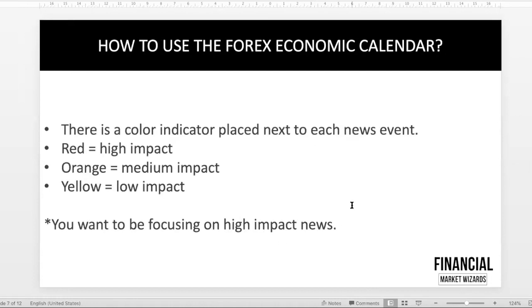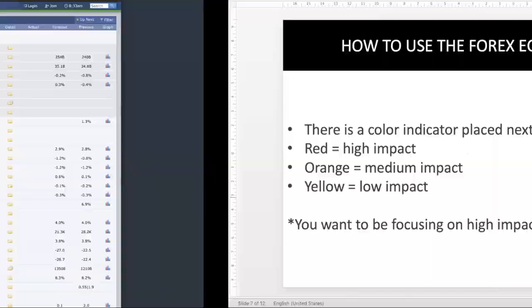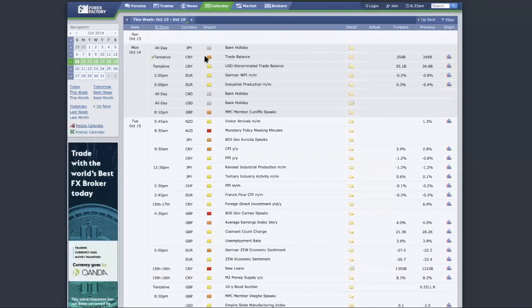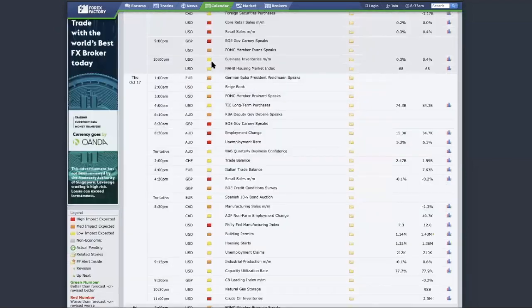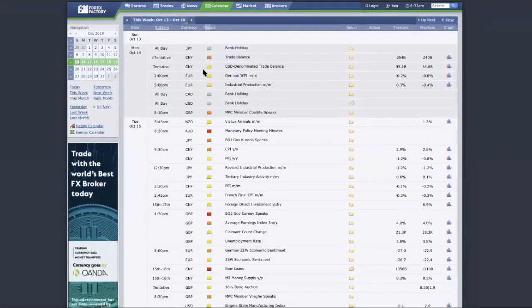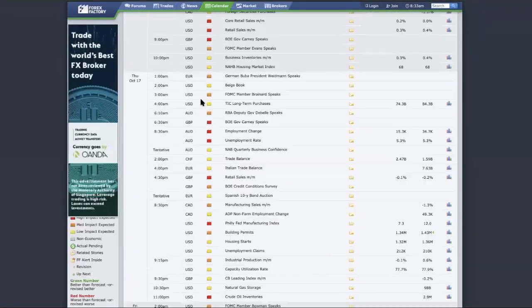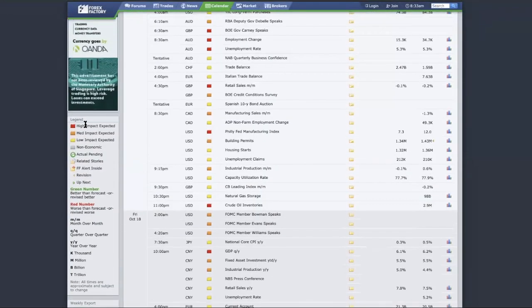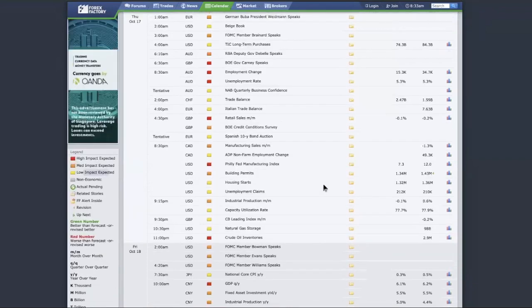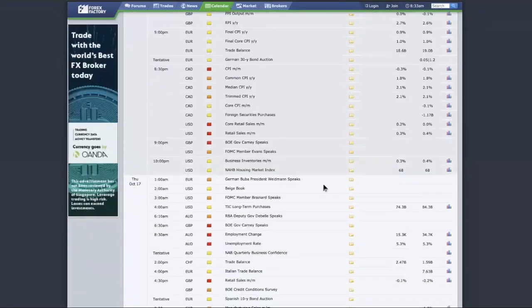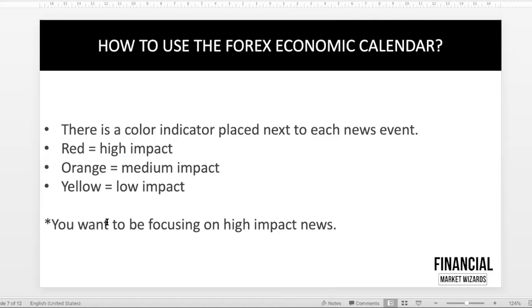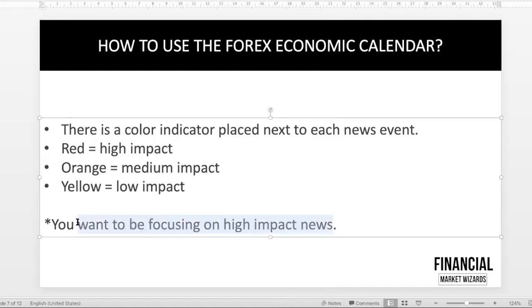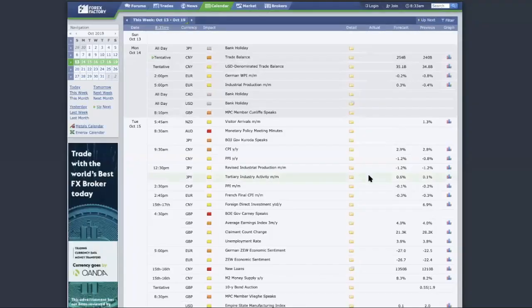Now we want to talk about the color impact and how do you really use it. If you come over here, there is the impact and currency. If you ever forget what these colors mean, just scroll down below over here and you have the high impact and low impact. As we said over here, we want to be focusing only on high-impact news because that's where price will move the most.